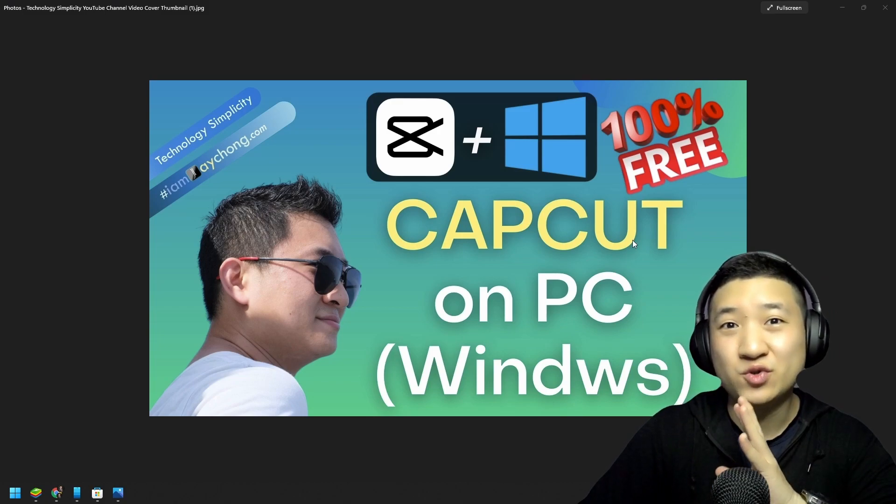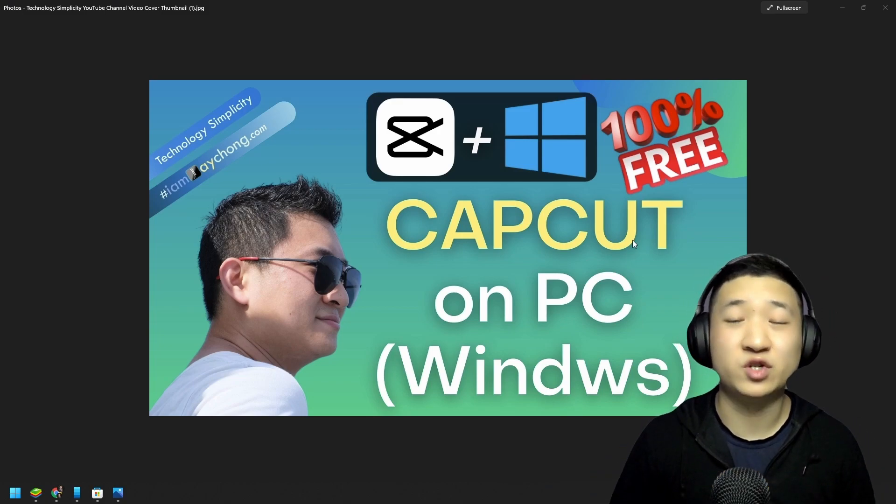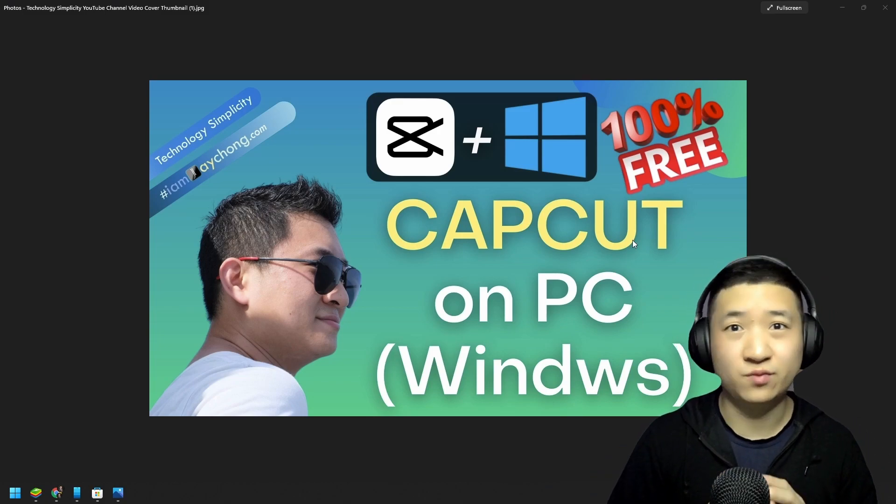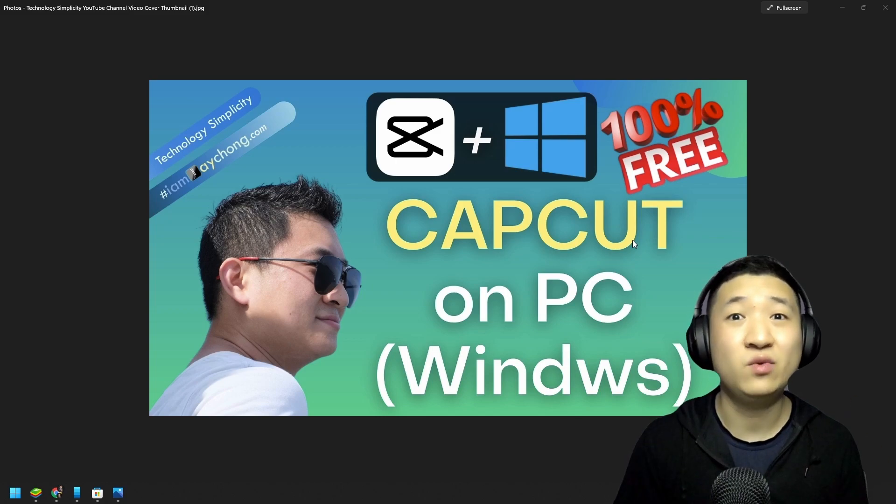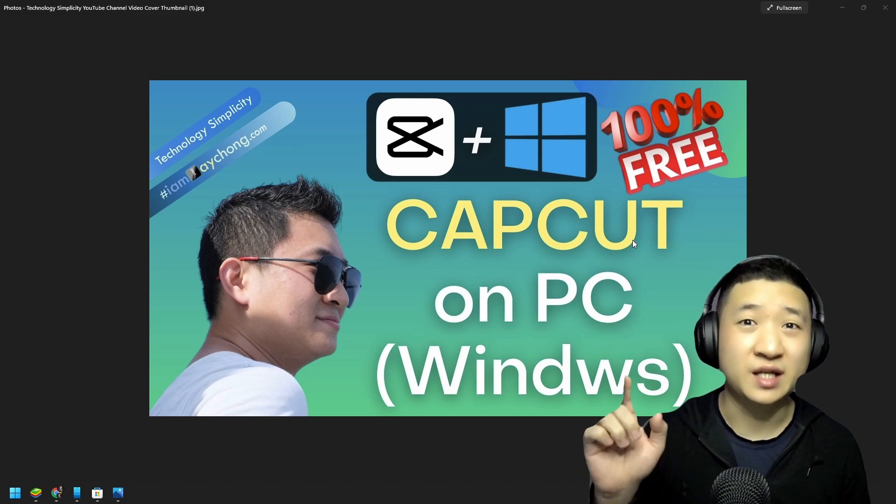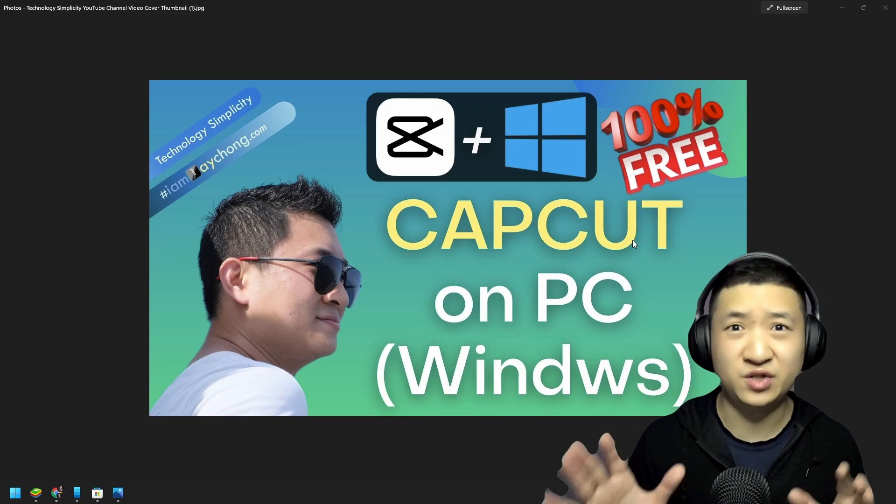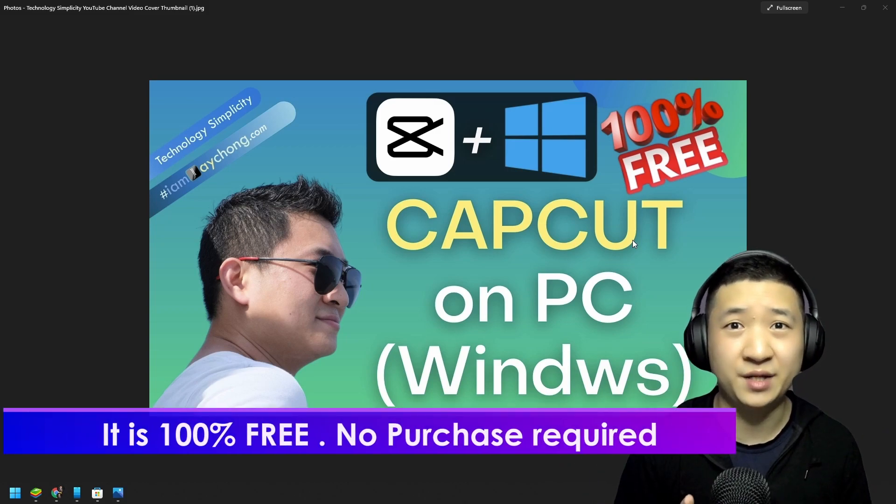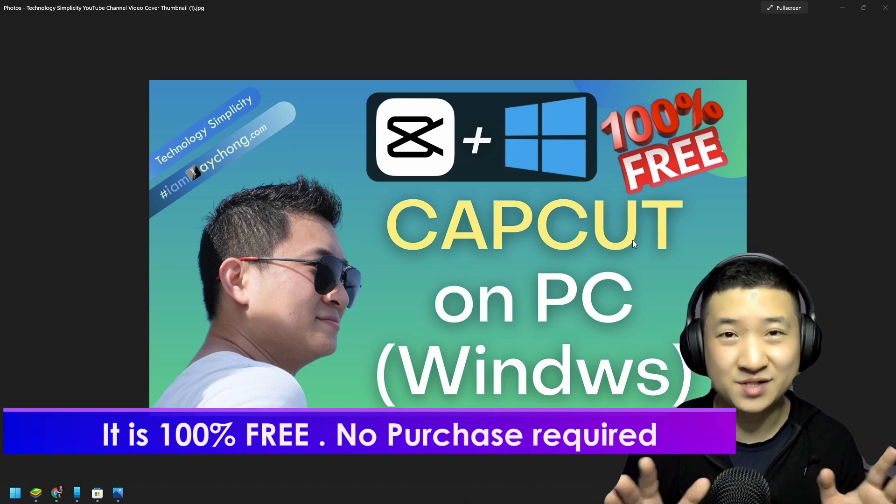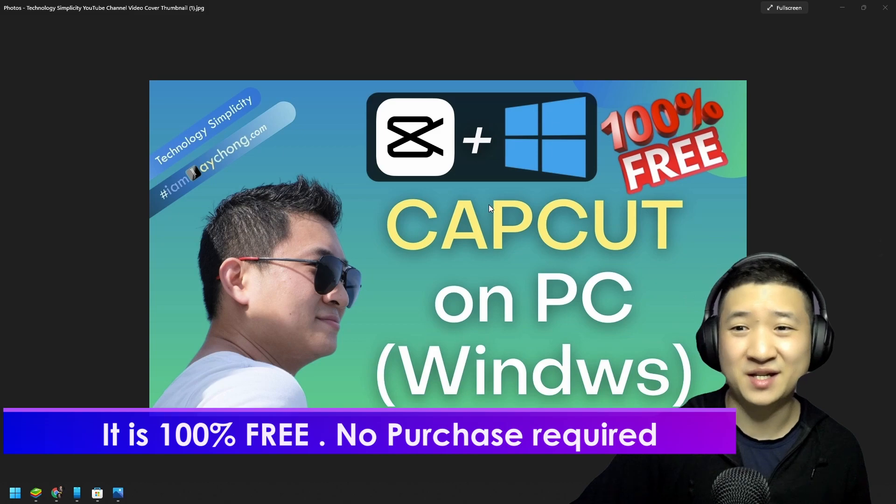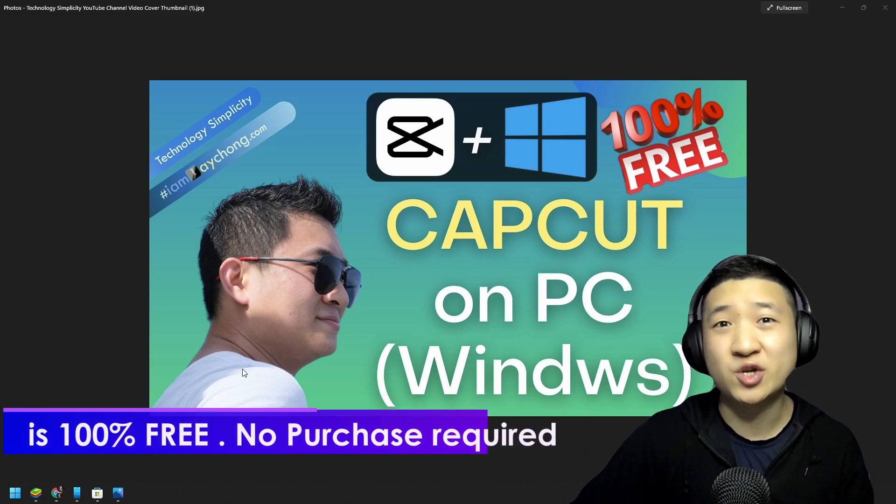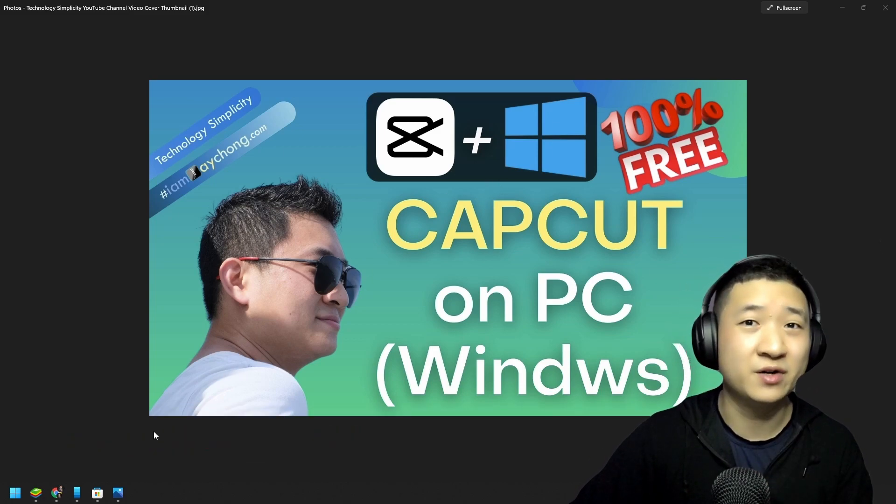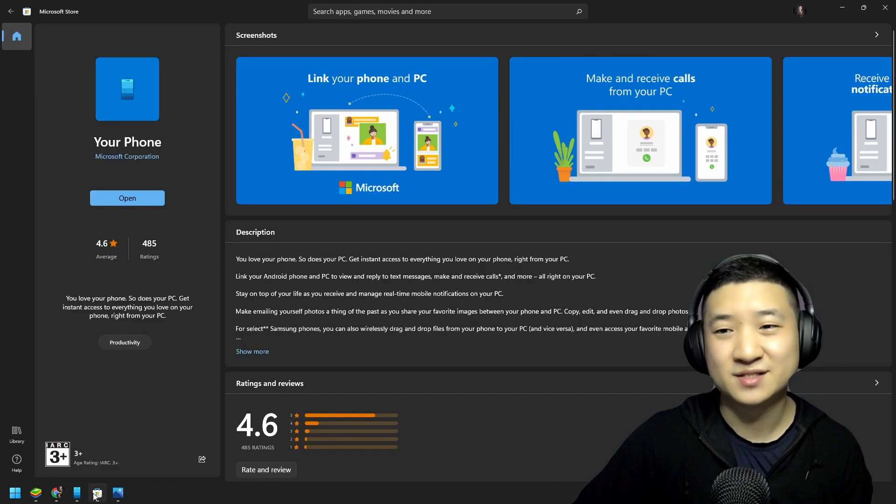What I'm going to share with you today is 100% free, which means you don't need to buy any license. If anyone else telling you the exact tools that I shared you need to purchase some license, these are scammers. Don't believe them. The very first thing I'm going to share with you: if you're using Windows 10 and above, you are in luck.